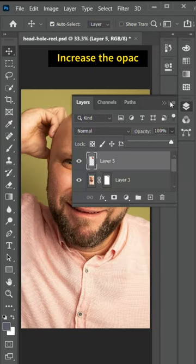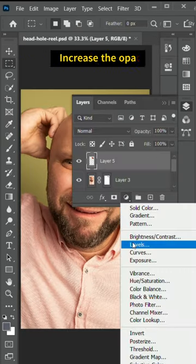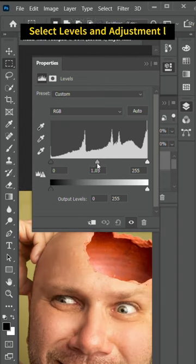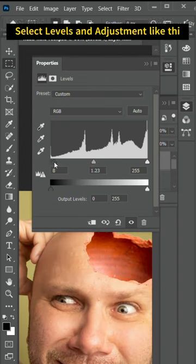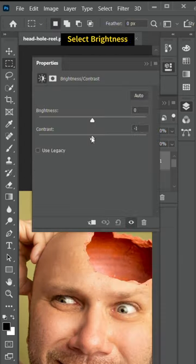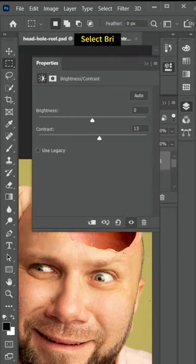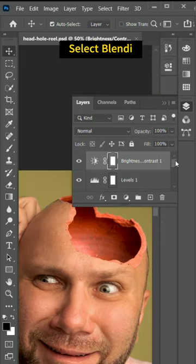Increase the opacity of the pot layer to 100%. Now go to Image, Adjustments, Levels and drag the pointers to make it look more realistic. Adjust the brightness and contrast of the image. Select blending mode to Multiply.